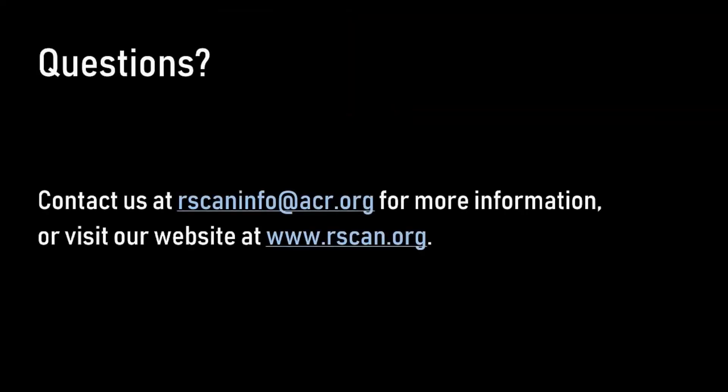If you have any questions about using the CDS R-Scan Registry, contact us at rscaninfo at acr.org for more information. Thanks for watching.